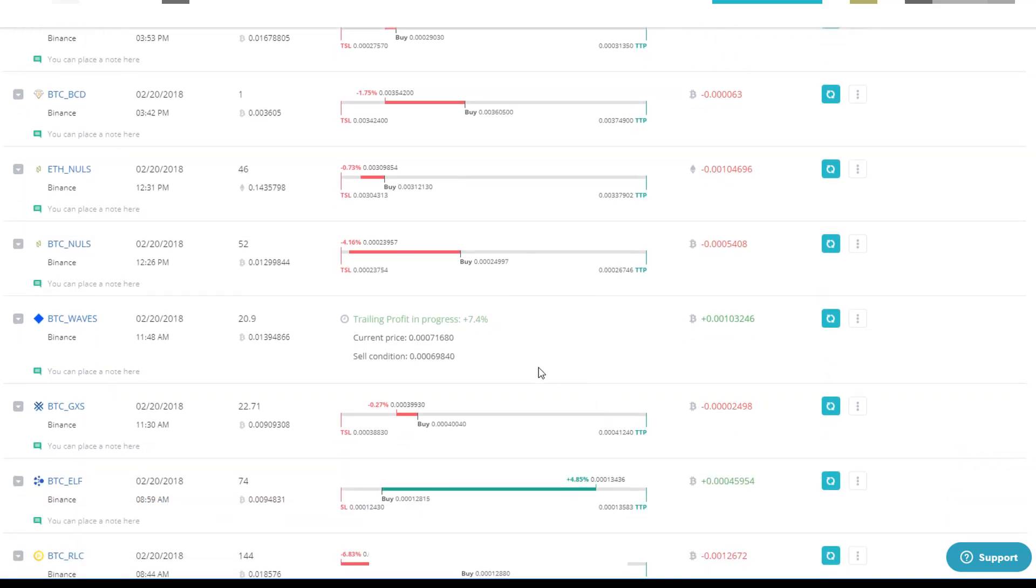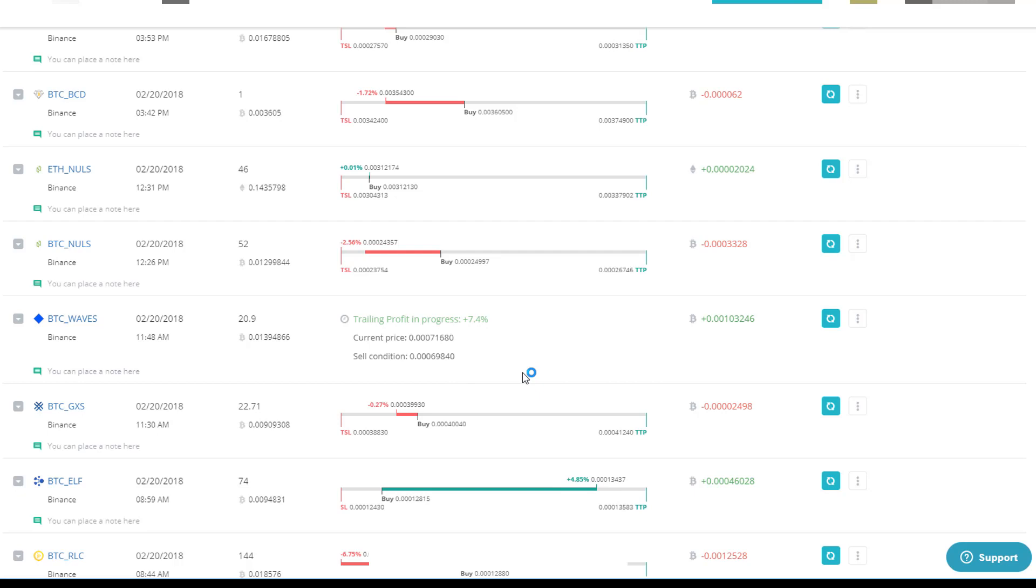The biggest thing is that when it gets to this point where it's doing a trailing profit, you can't change anything. You don't see anything because it's actively trying to figure out where's the best exit, right? Things are kind of volatile in that current asset at this time.